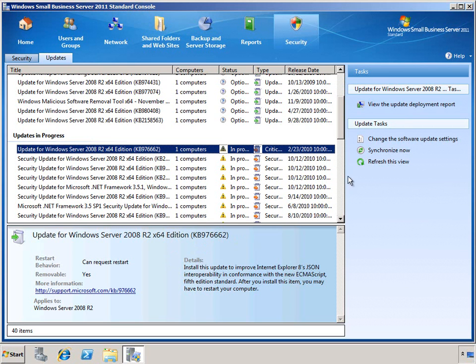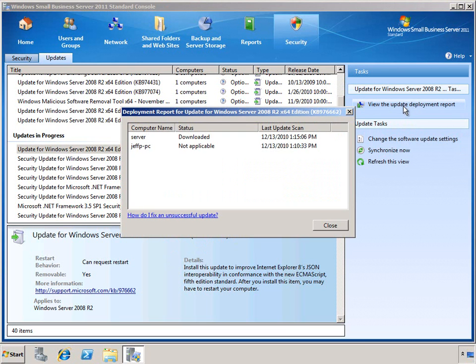Over on the Tasks pane, we can view the Update Deployment Report to see which computers this update needs to be installed on. Here we can see that for the server, the status is downloaded but not yet installed, and for client PCs, this update is not applicable.